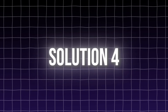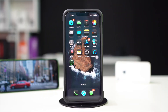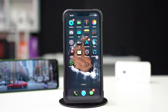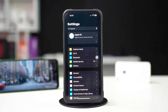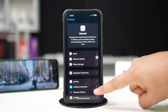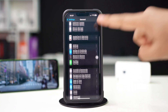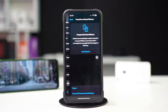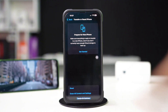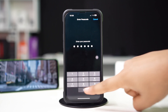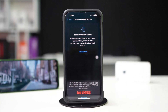Solution 4: Reset all settings. If True Tone is still missing, try resetting all settings. This will reset system settings but won't erase your data. Open Settings, tap General, tap Transfer or Reset iPhone, then tap Reset and select Reset All Settings. After that, check if True Tone is working properly.